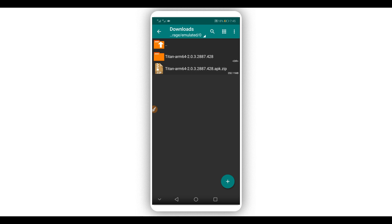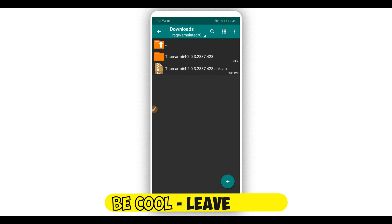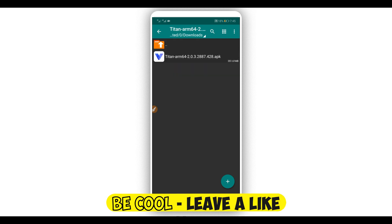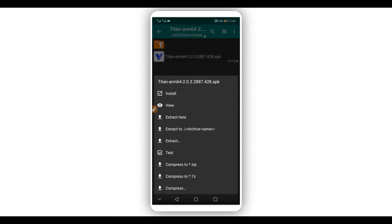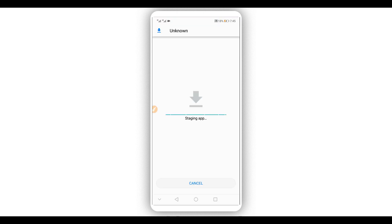Once the extraction is complete, it will create a new folder. Open that folder and you will find the APK file inside. Just install it on your Android device — you don't need to worry, the application does not have a virus, it is 100% safe.